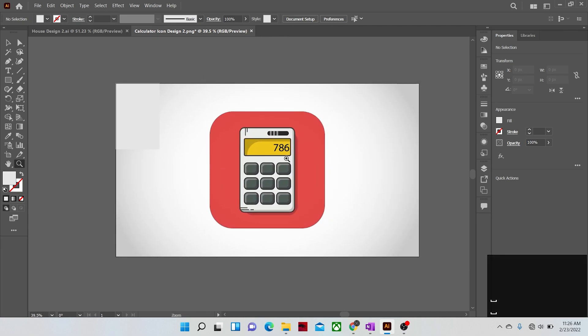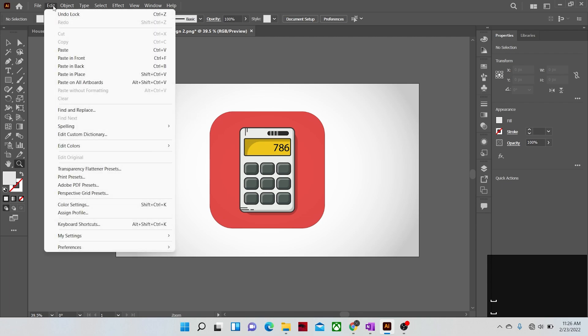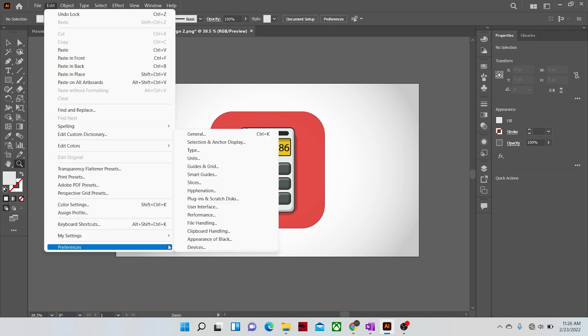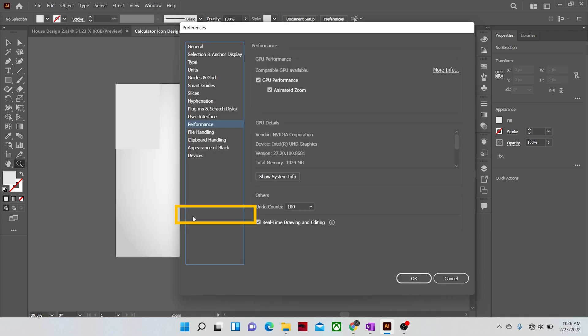And it depends on the performance of your GPU, but if you don't have a suitable GPU or the animated zoom function is off in the preferences, then it will not zoom in like that. Let me show you. Turn off the animated zoom in the preferences.